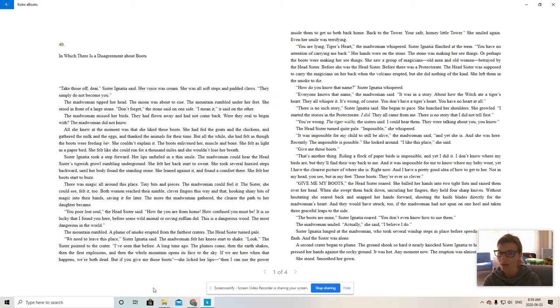You're wrong. The tiger walks. The sister said I could hear them. They were talking about you, you know.